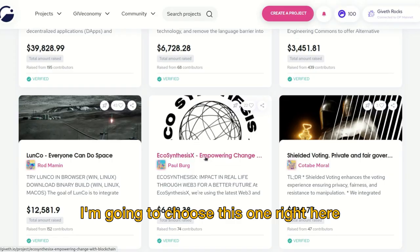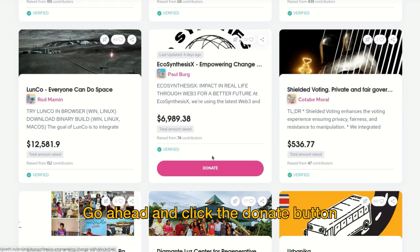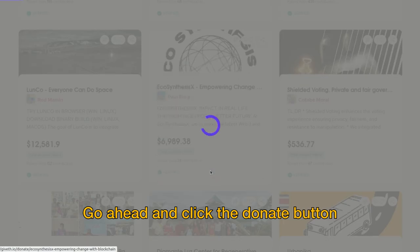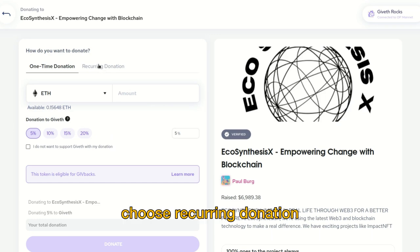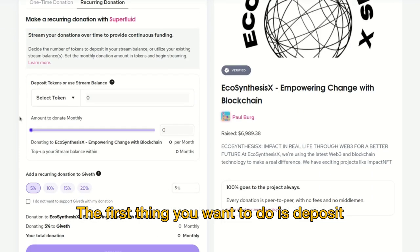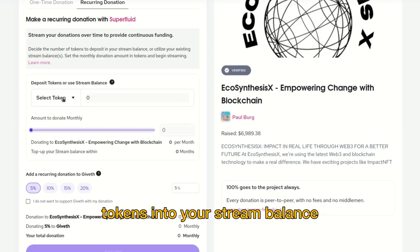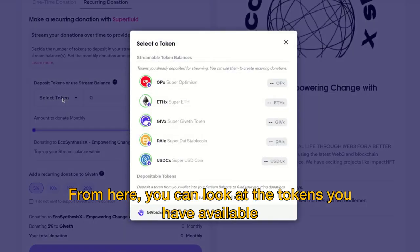From here you can choose a project — I'm going to choose this one right here. Go ahead and click the donate button, and then from here choose recurring donation. The first thing you want to do is deposit tokens into your stream balance.